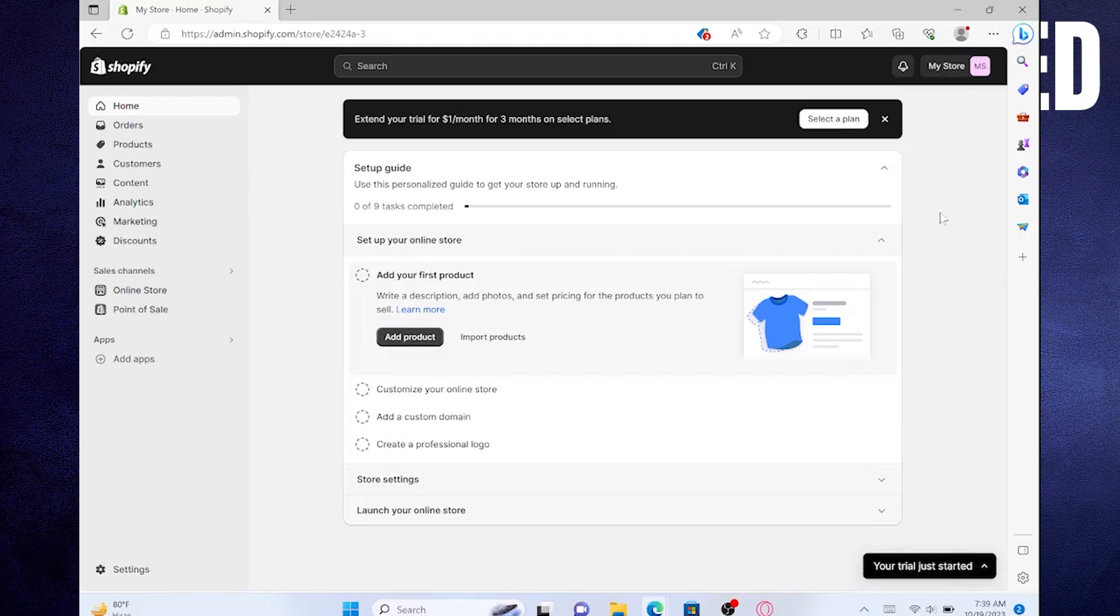Hey there! In this video, I will show you exactly how to fix SSL pending errors on Shopify.